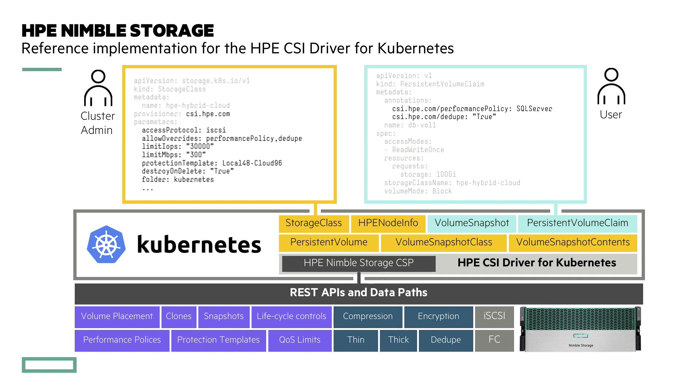And we differentiate ourselves by allowing different parameters in the storage class that reference these capabilities. So you can specify which access protocol you want to use.